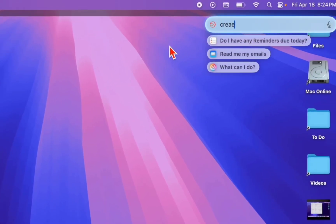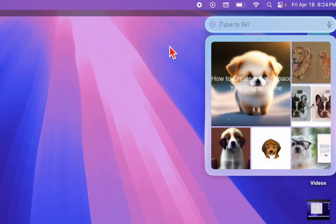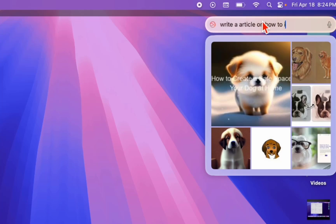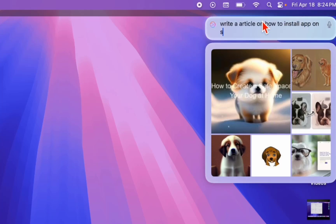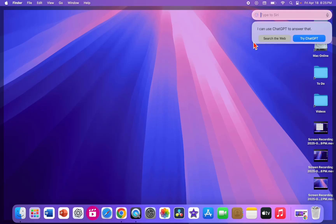Open Siri and give any command, like 'Create a dog image' — hit Enter and it's super fast. You can also ask Siri to write an article, for example: 'Write an article on how to install apps on a Smart TV using a phone.' Hit Enter. You can use ChatGPT, search the web, correct your sentences, and do a lot of things — just experiment by yourself.